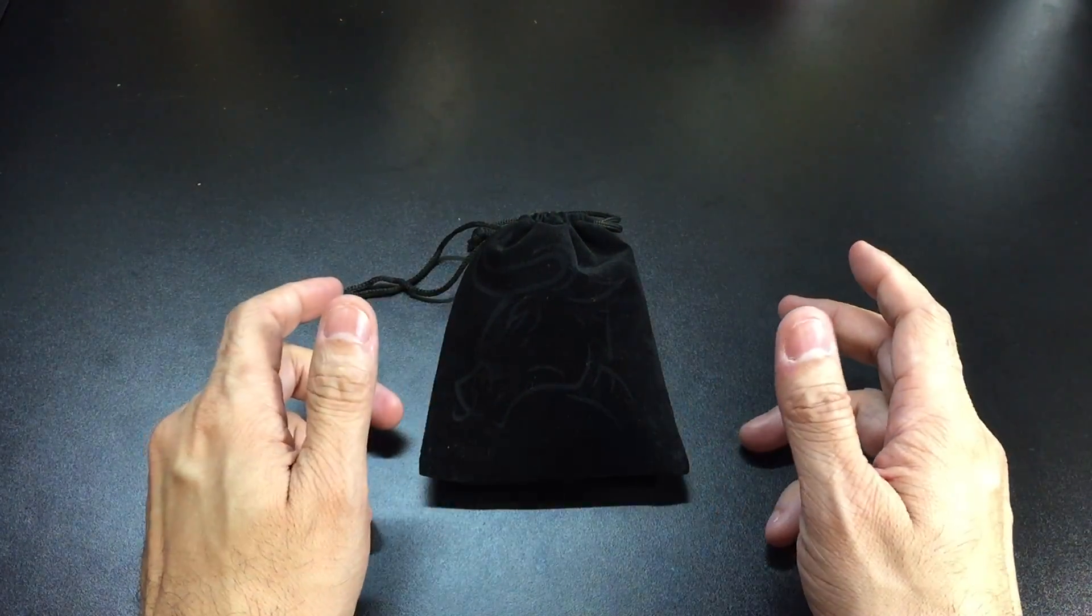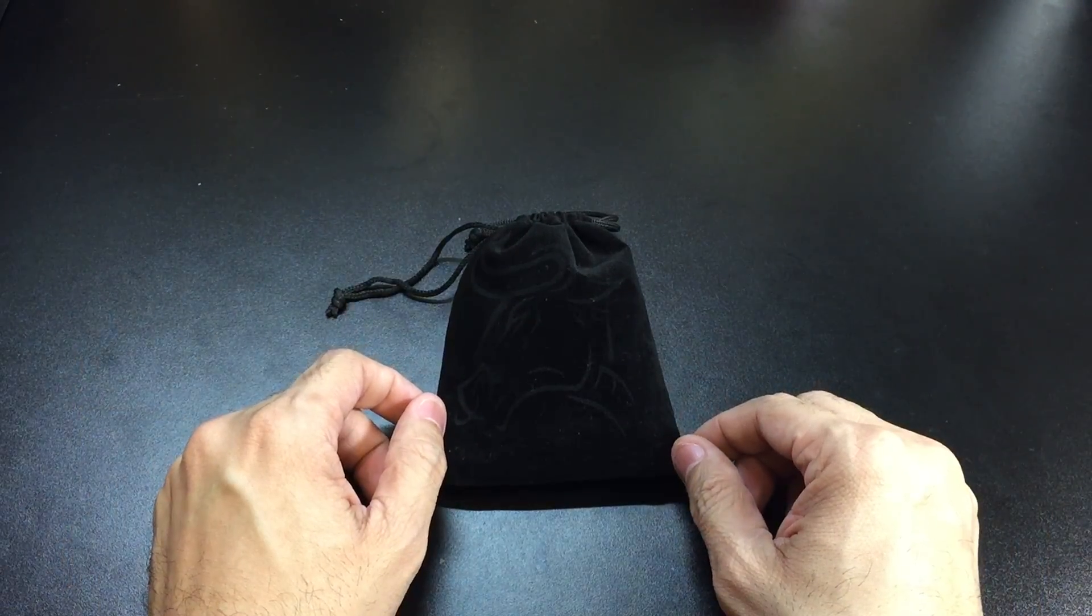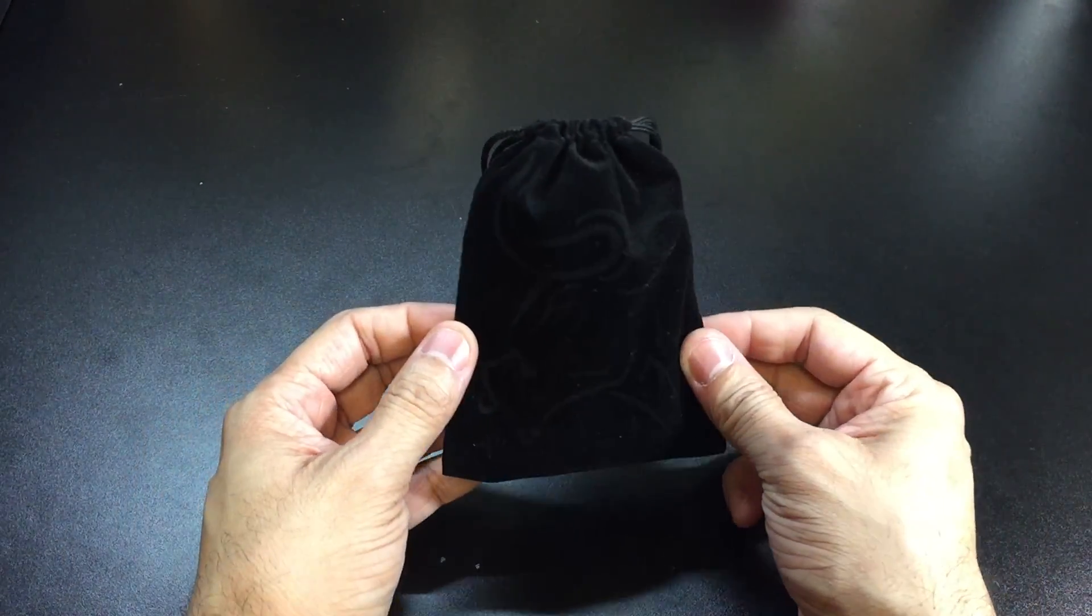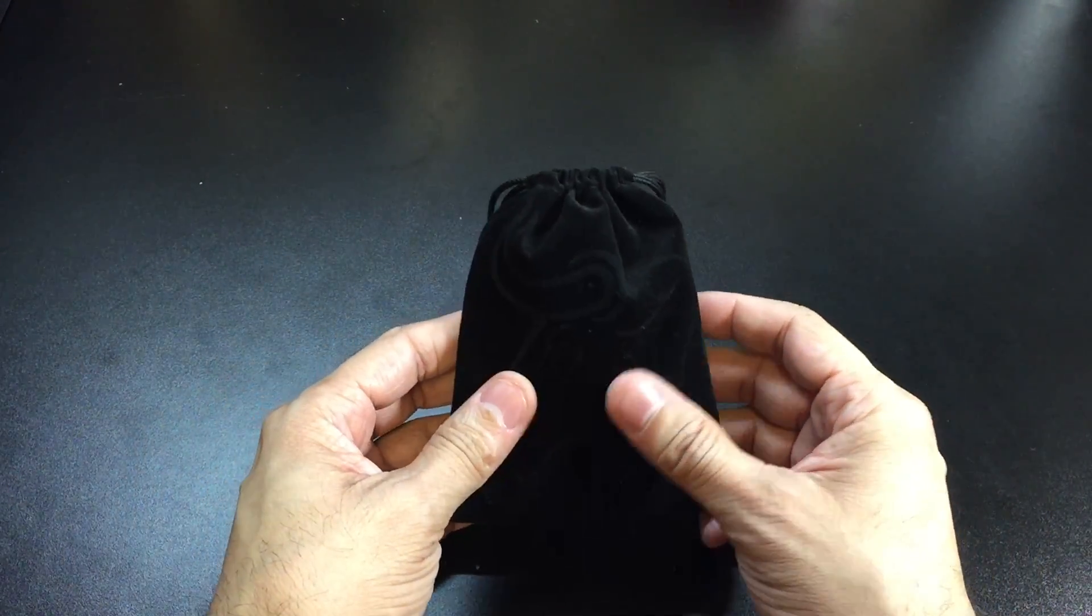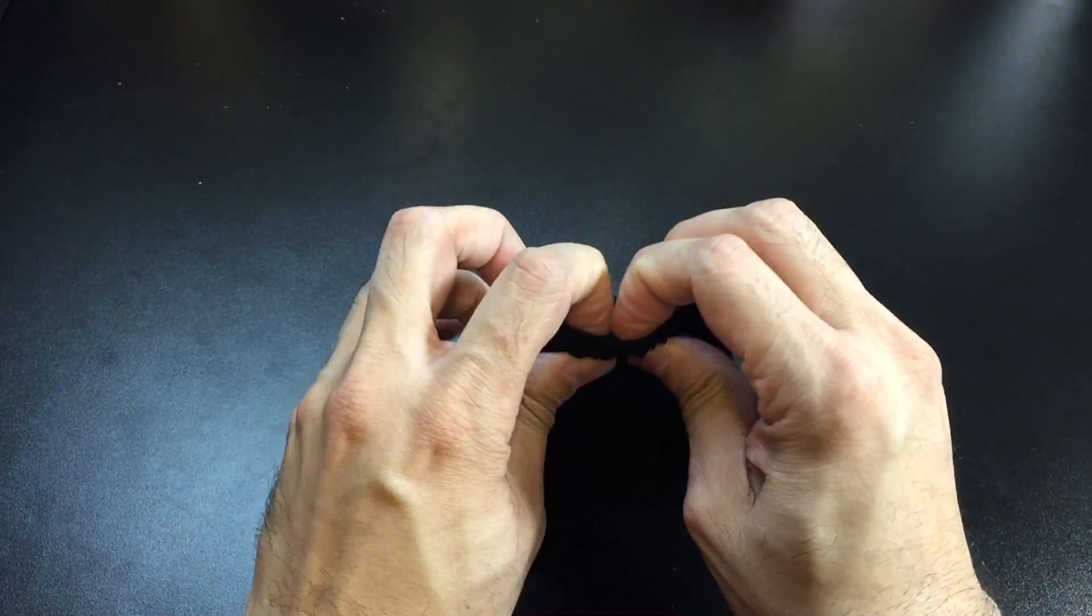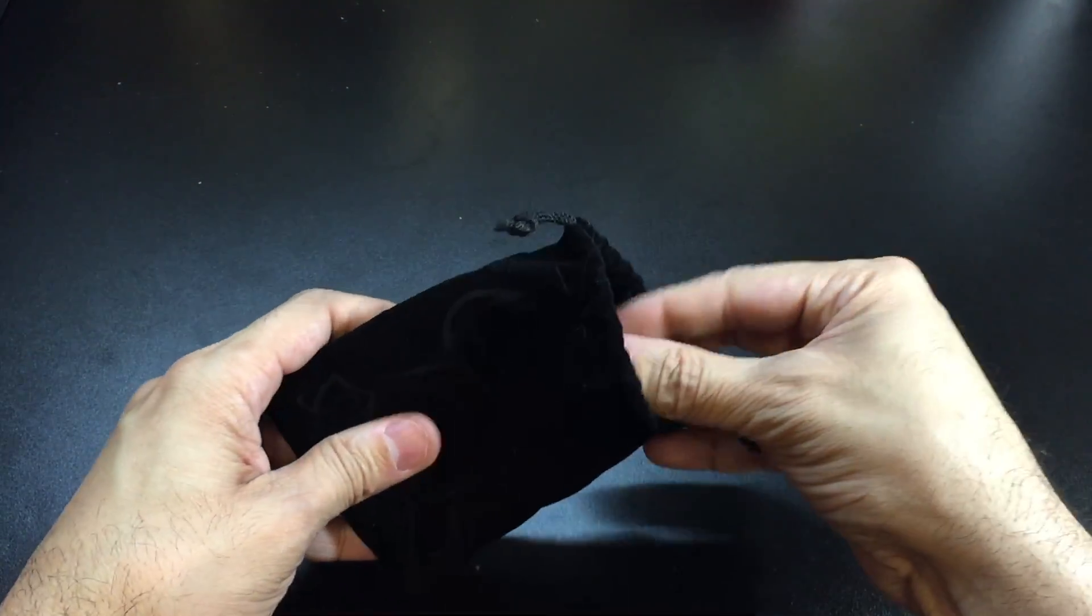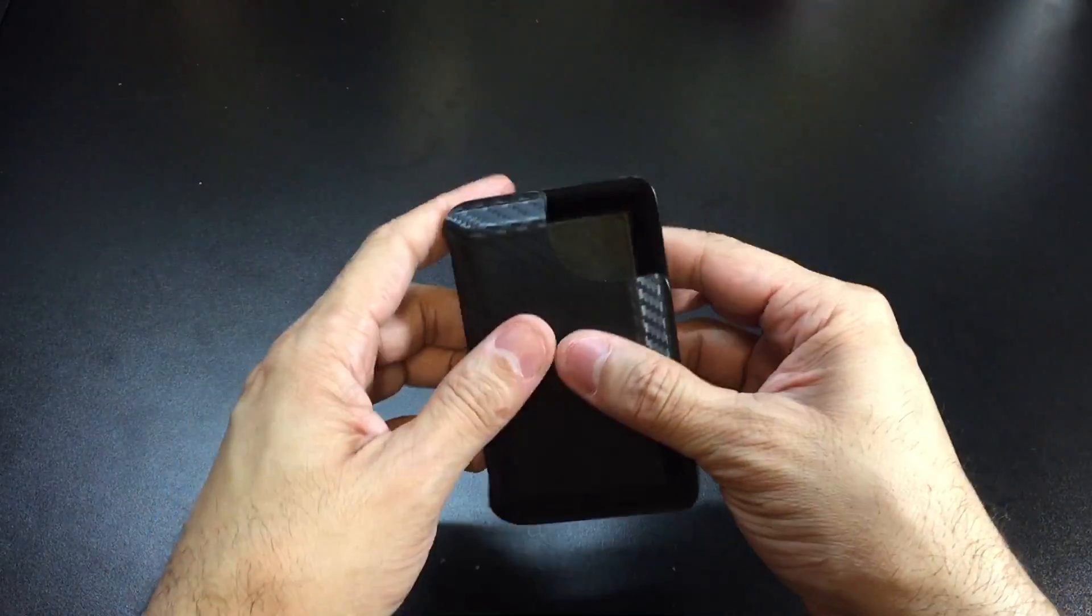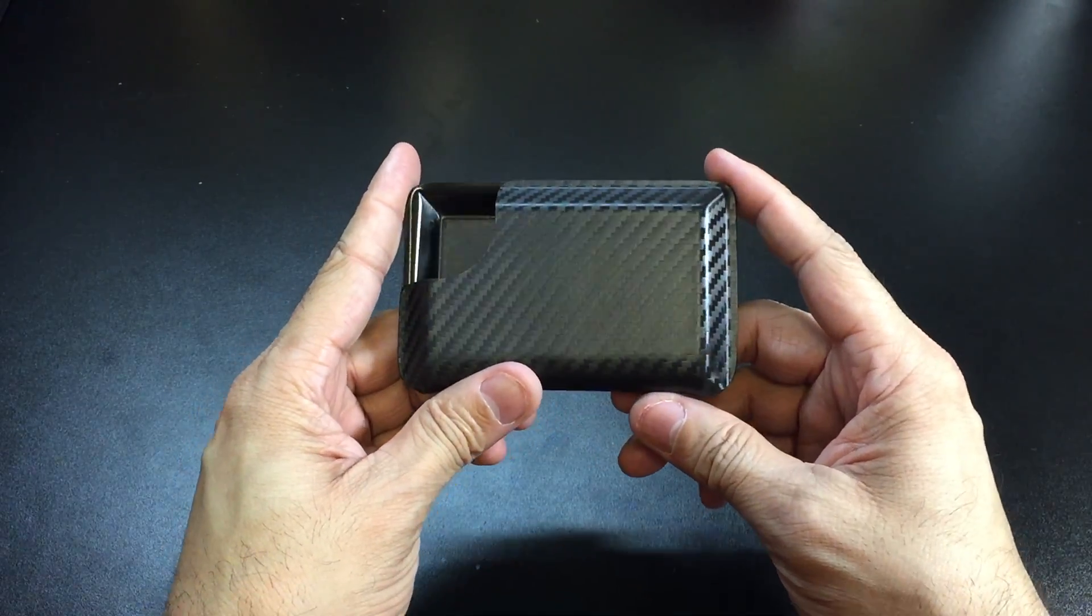It comes in this nice little pouch here, and I like this presentation as opposed to just a generic box. As you open it up, you're greeted with the wallet itself. This is the carbon fiber kydex with the carbon fiber money clip.